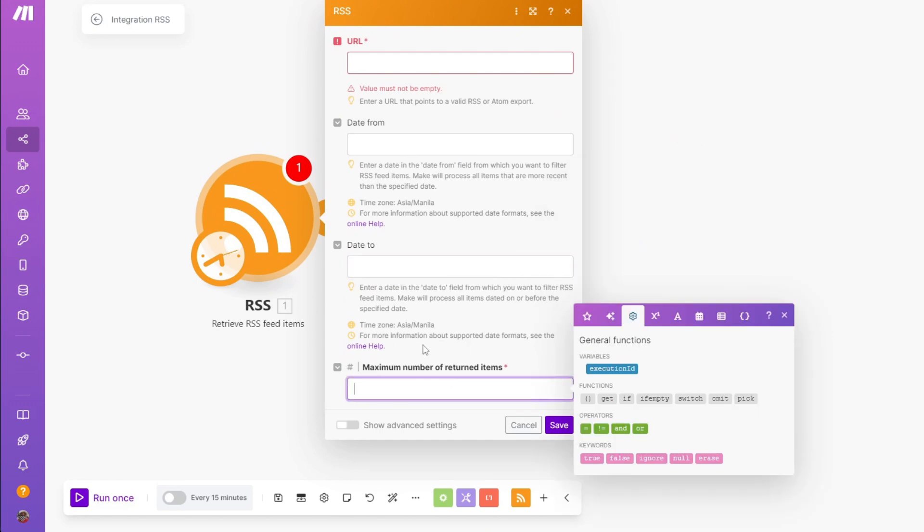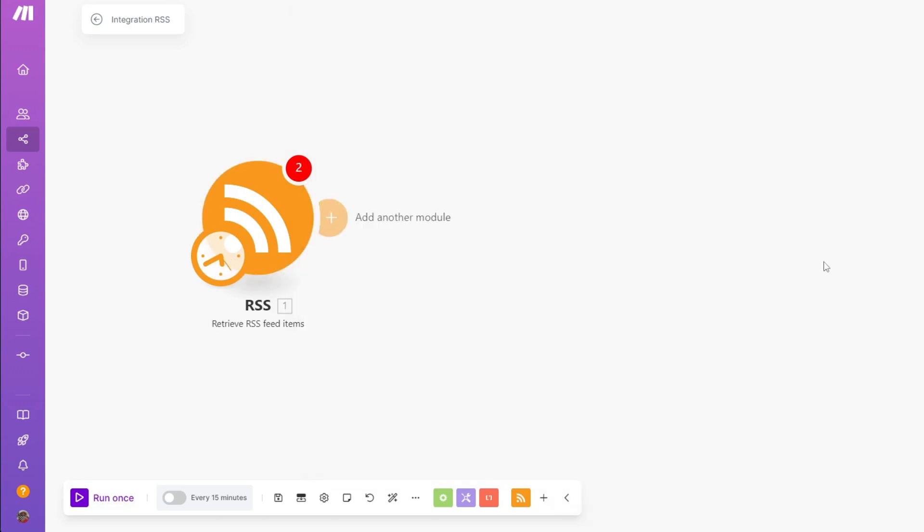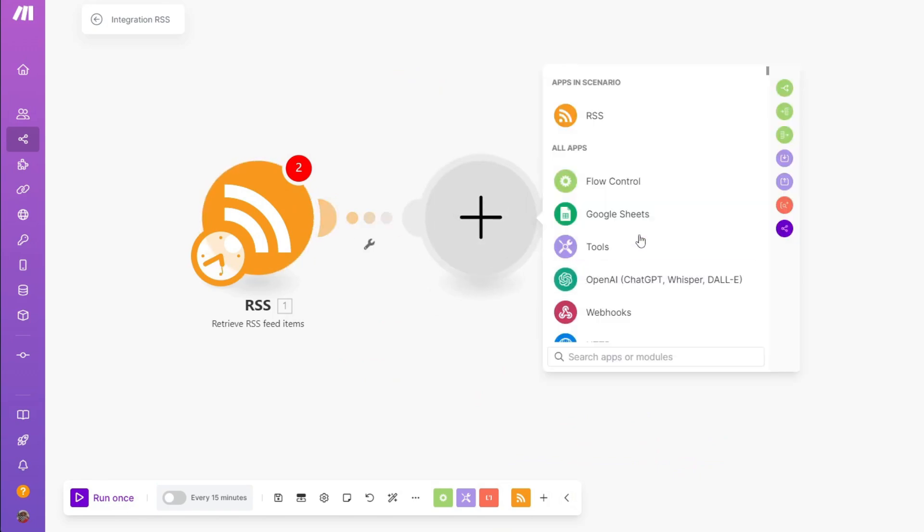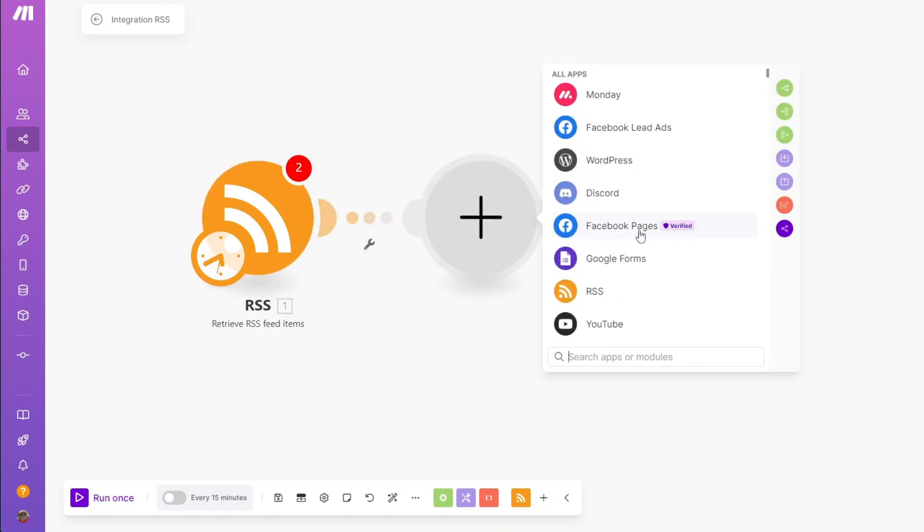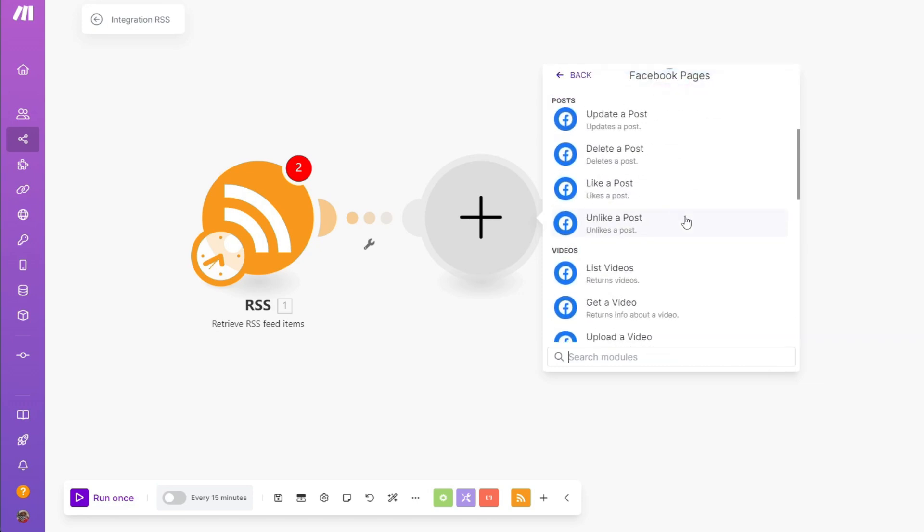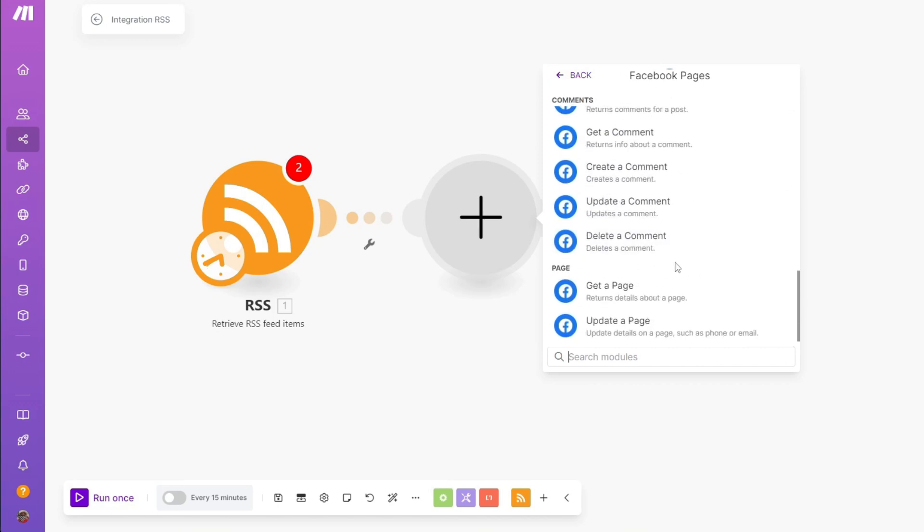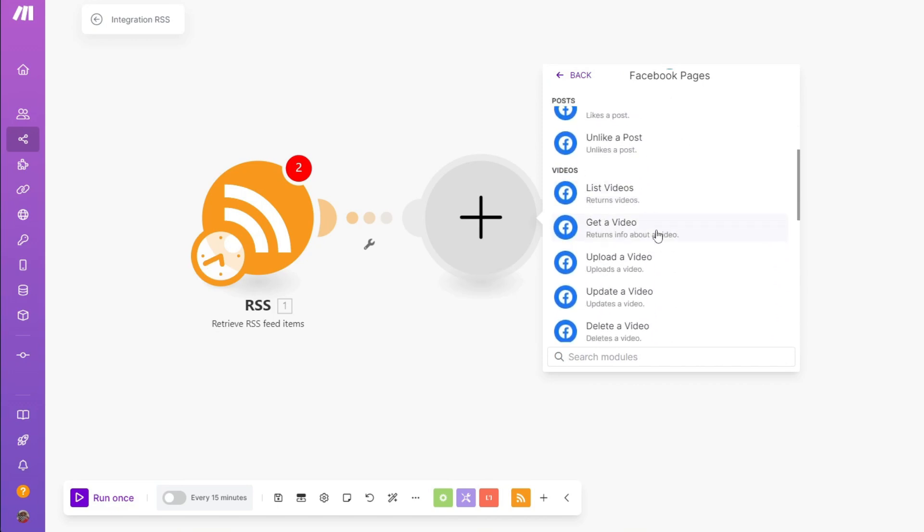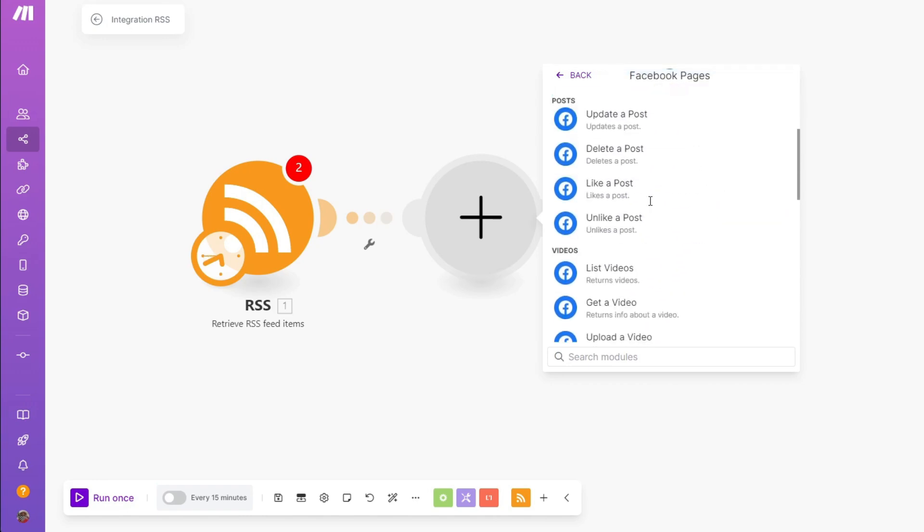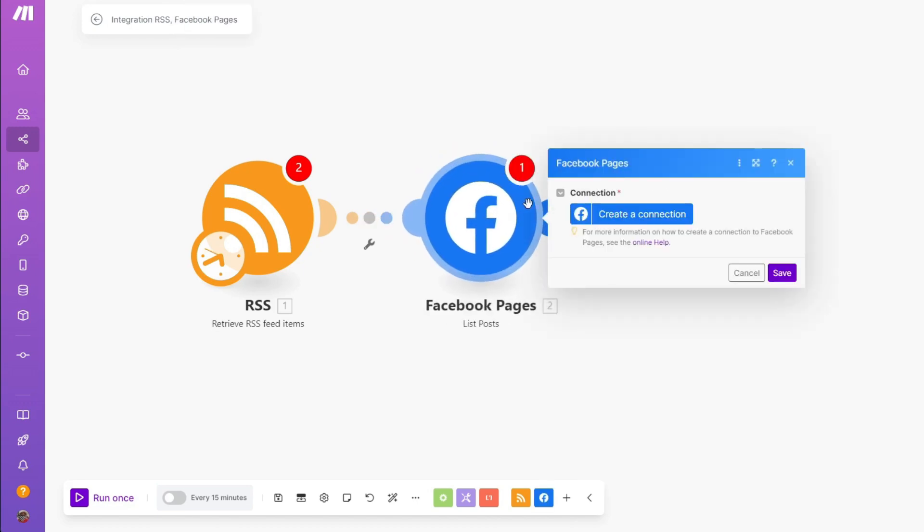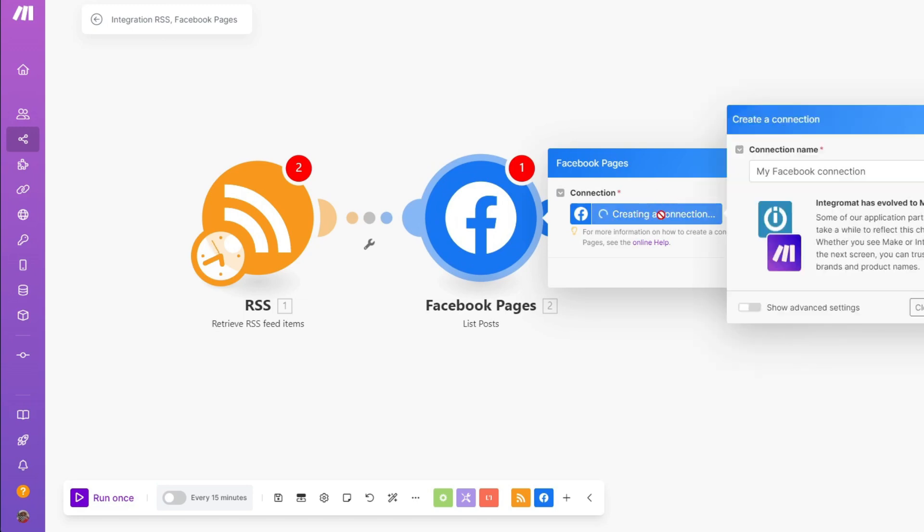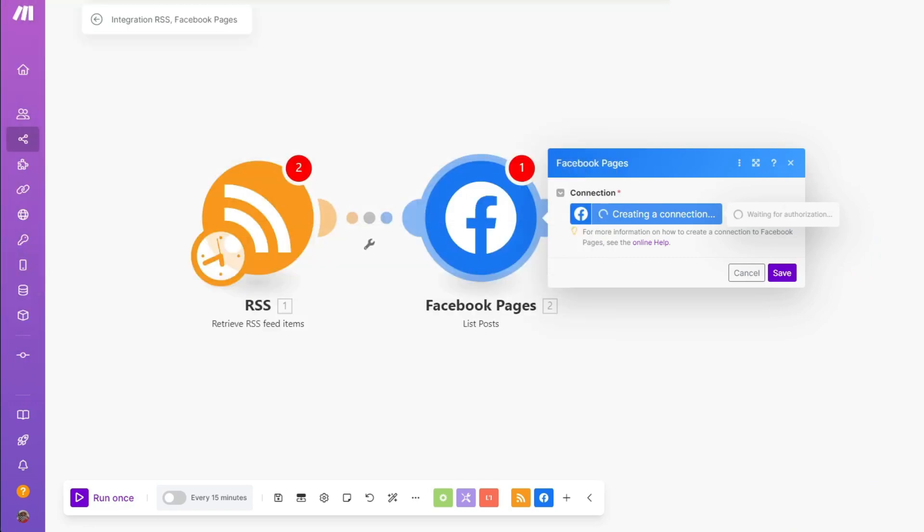Right after customizing or adjusting the properties of your RSS feed items, you simply want to click on the save button. Right after, to add another function, click on add another module. From here, if you want to integrate RSS feeds with something like Google Forms or Facebook pages, you can click on it. Here we have functions that we can choose from. For example, list videos, get a video, upload a video, and more. To make everything simple, I'll click on list posts. Right after that, you can connect your Facebook account to make.com. Click on create a connection, click on save, and it will open up another URL where we can connect our Facebook account.